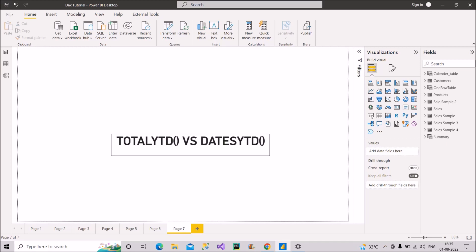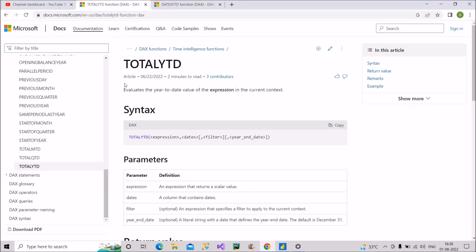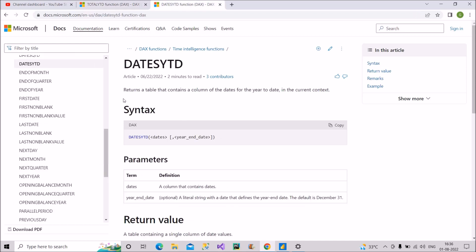The first question that can be asked about TOTALYTD and DATESYTD is how you differentiate between these two, because they are somehow used together. Let's see the difference. I have opened the Microsoft documentation for this. TOTALYTD evaluates the year-to-date value of the expression in the current context. It takes two arguments: expression and dates column, which are compulsory. It evaluates whatever expression you give it up to the current date.